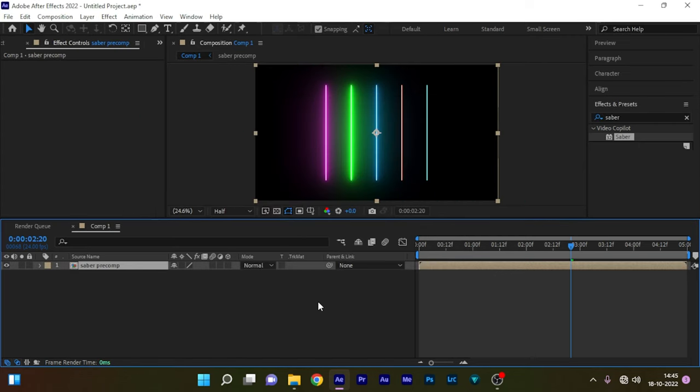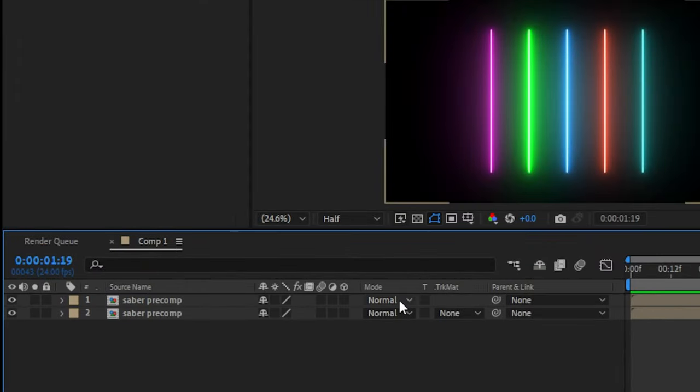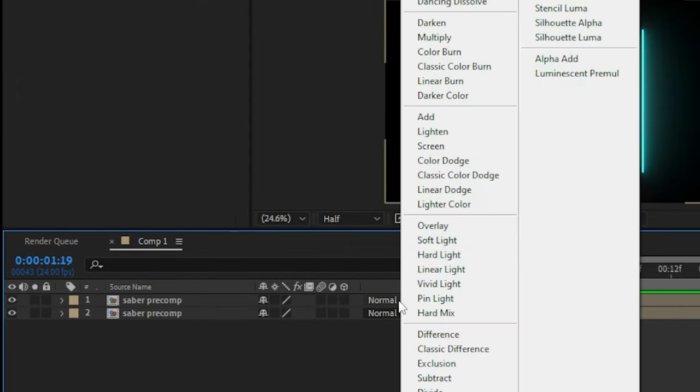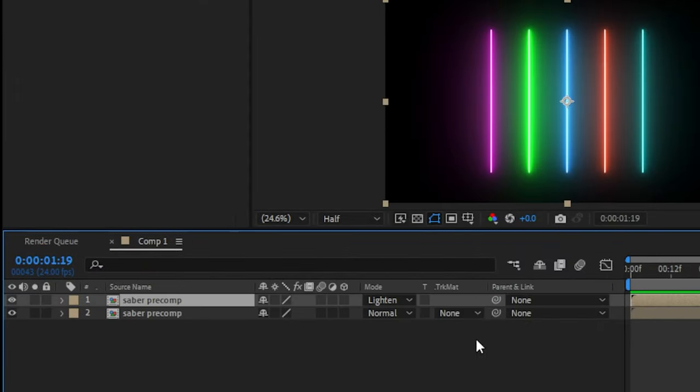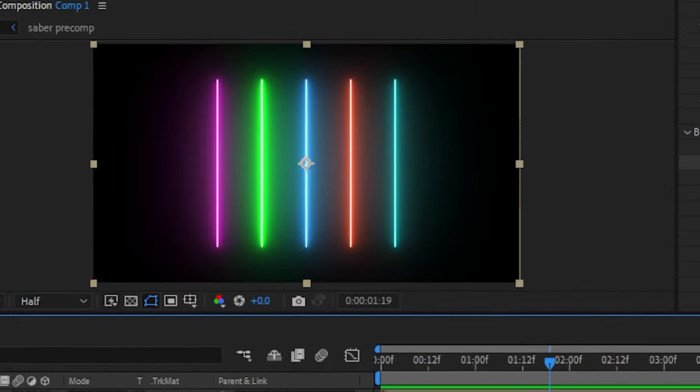Duplicate this precom so that we can create a reflection of this. Now change the blending mode of the first precom to lighten. Now go to the effects and presets panel.